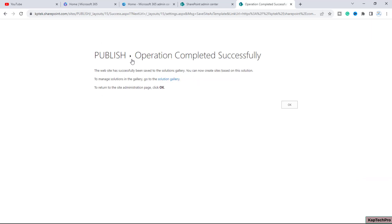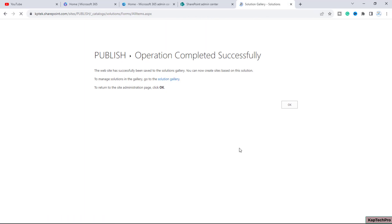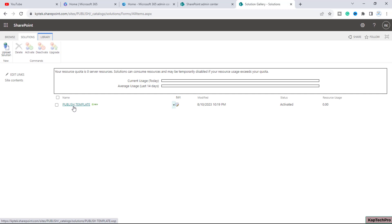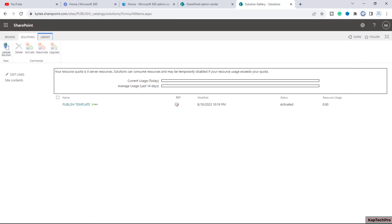The operation completed successfully and our template is now saved. To download the template, go to the Solution Gallery and here you will see the template is listed. Click on the template name and it will be downloaded to your local machine.